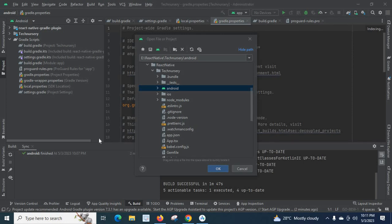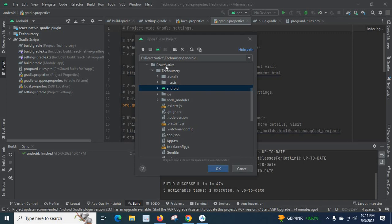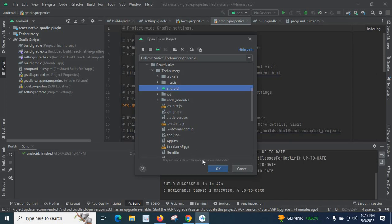Hi friends, in this video we will show how to open a React Native project in Android Studio. First, let us examine where the project is saved. Look here — in the E drive, reactivity folder, technissory folder, I have the Android files.